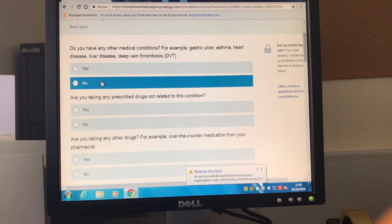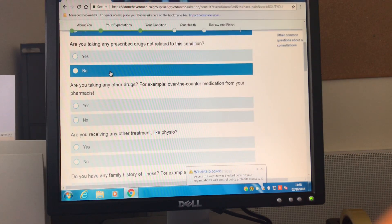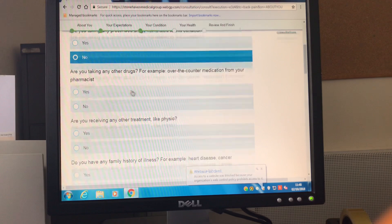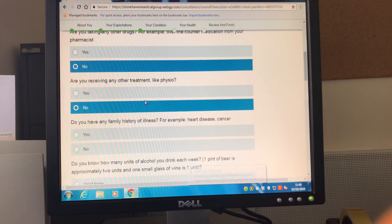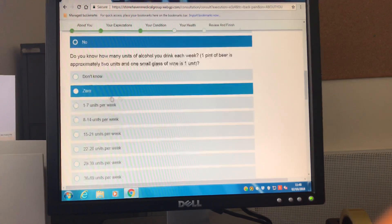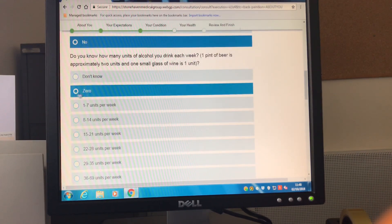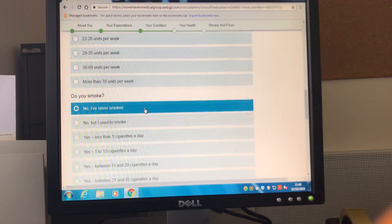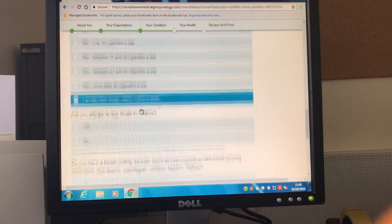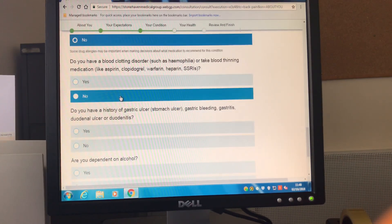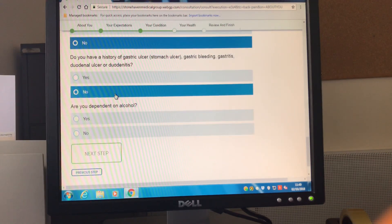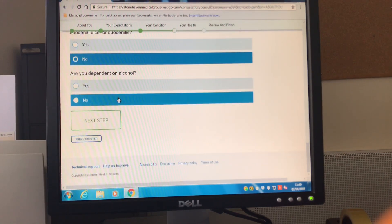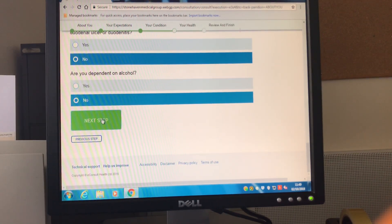So do you have any previous medical illnesses or conditions? Are you taking any medication? Questions like this. These again have to be answered every time you complete an online consultation. So again I'm going to move through these relatively quickly and click on the next step.